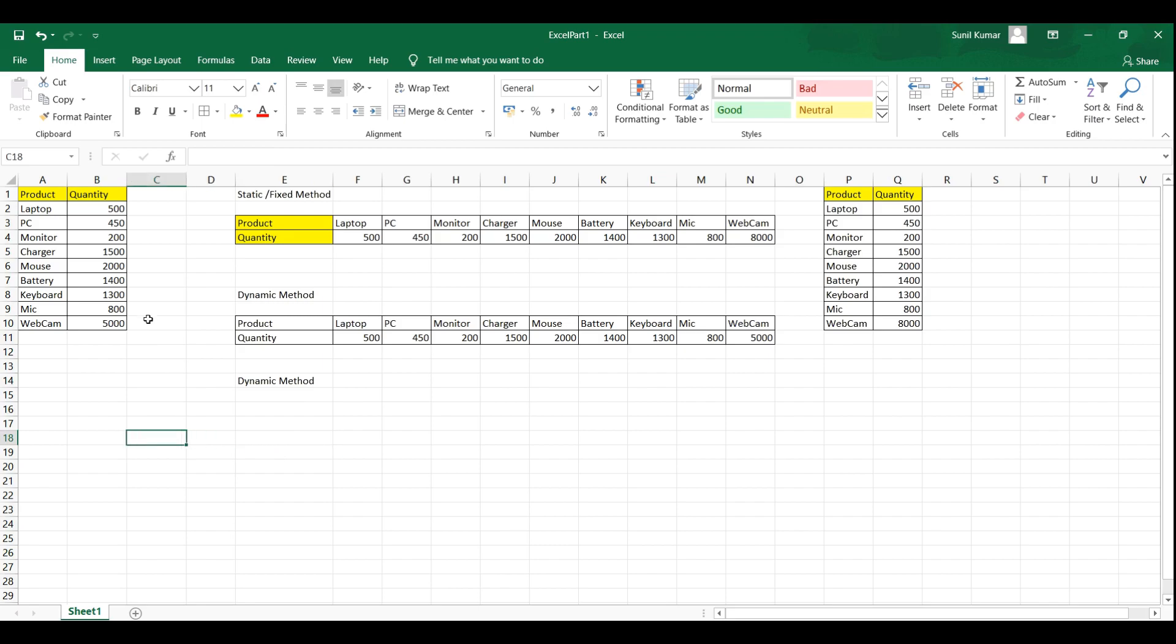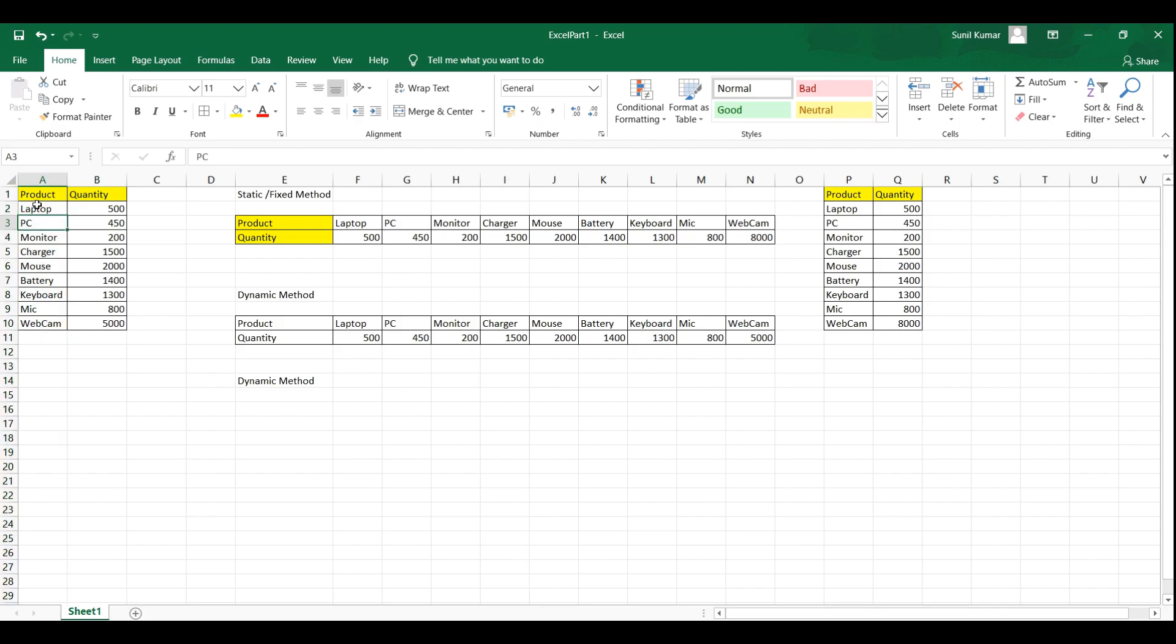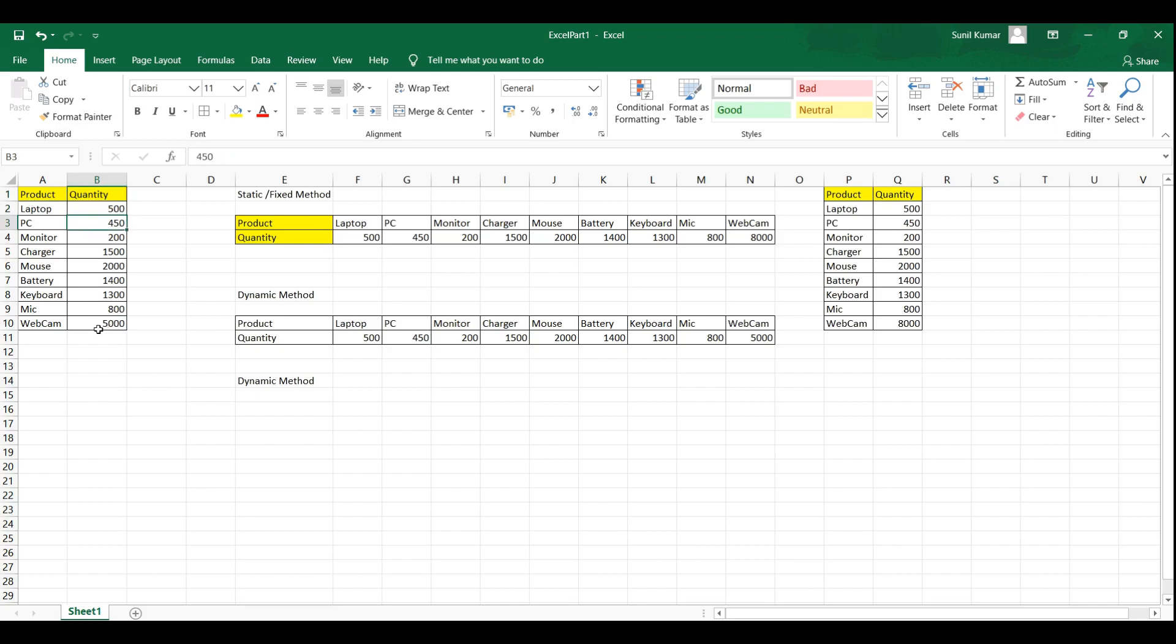Now let's say again we have another method that is also a dynamic method. So this method, if you see the product column, the cell's name is a1, a2, a3 to a10. Similarly for quantity column, the cell name is b1, b2, b3 and till b10.